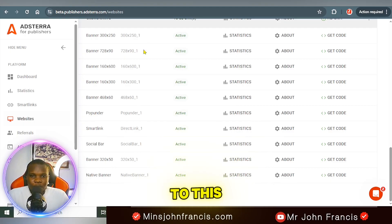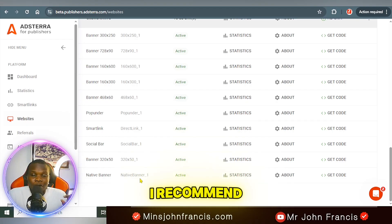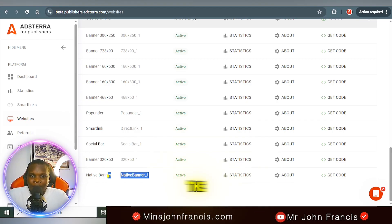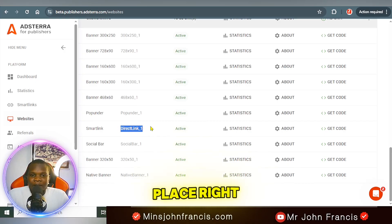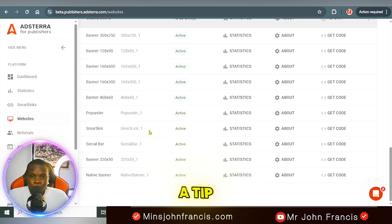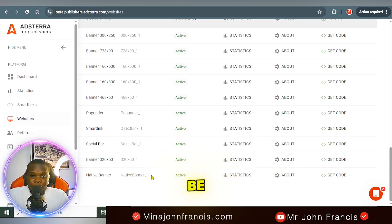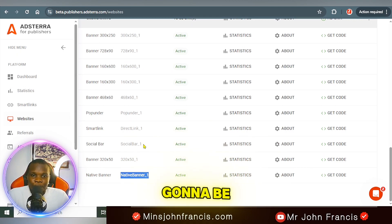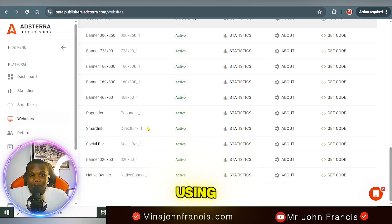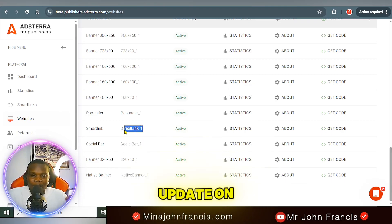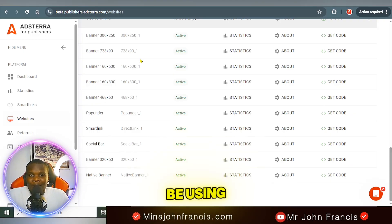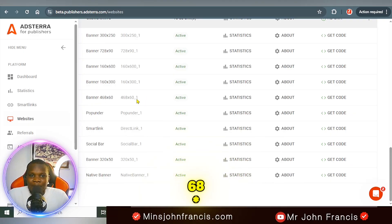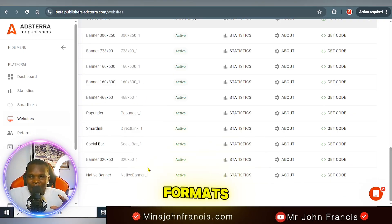The ads I recommend on Astera are: native banner, social bar, and direct link — I'll give you a tip on how to set up direct link for your blog on Telegram. So we're going to be using native banner, social bar, direct link, and also a banner at 468x60 pixels. These four ad formats from Astera are going to work well for you.